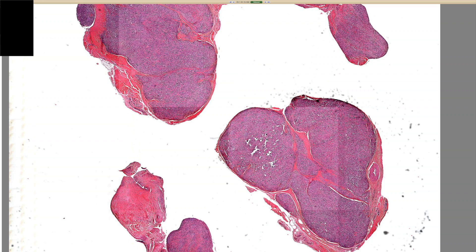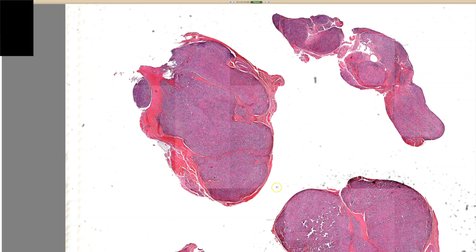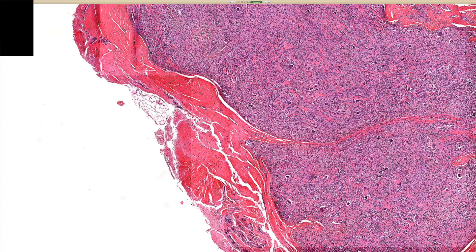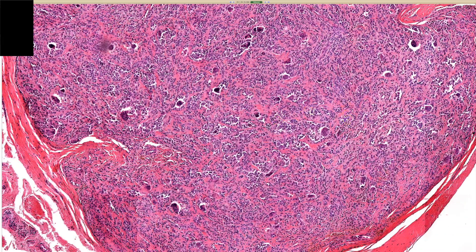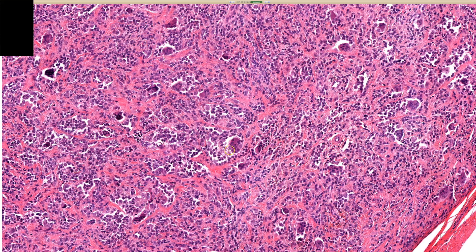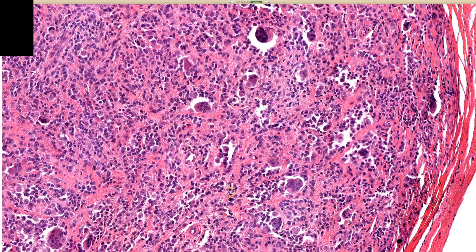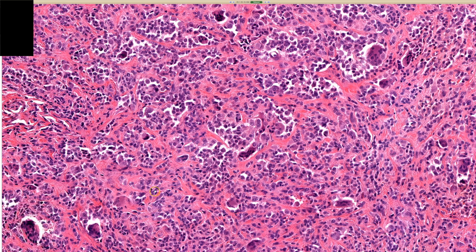We have a purple lobule, maybe multi-lobulated, looking lobular from here, with some dense collagen going through parts of it — very dense. Then we start seeing these cells that are jumping out at us, distinct from the rest: multi-nucleated osteoclast-like giant cells. That in and of itself makes me think of giant cell tumor of the tendon sheath.